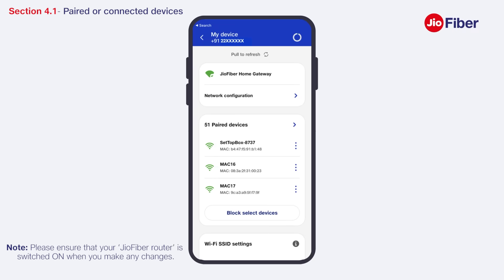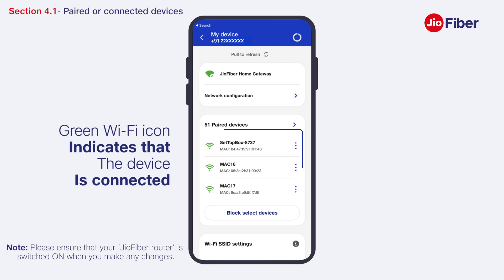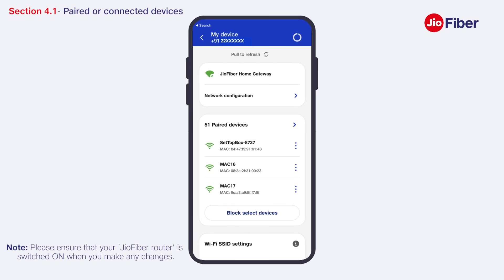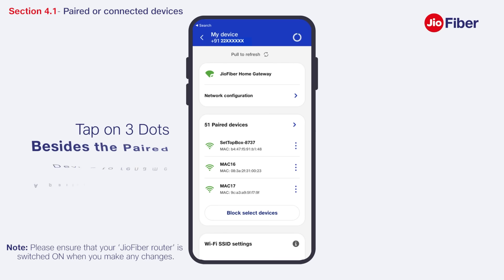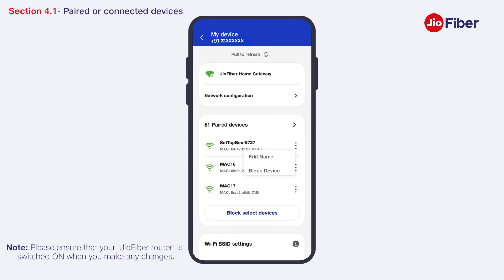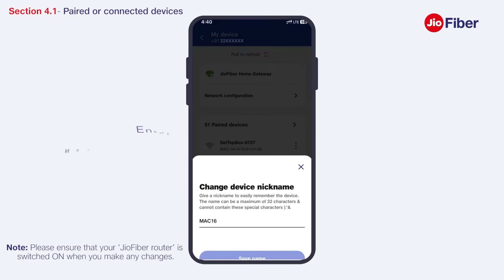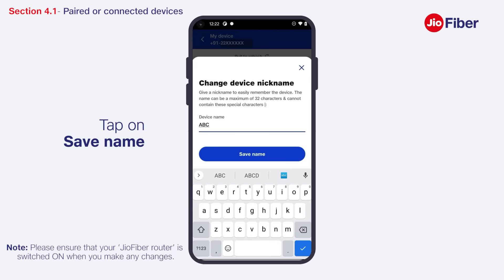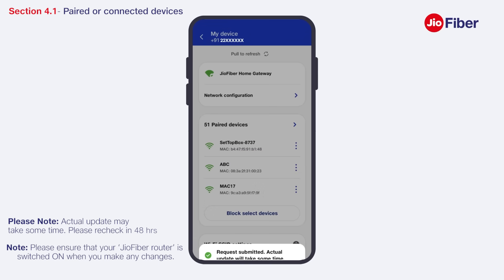All the devices paired to your Wi-Fi router will appear here. A green Wi-Fi icon indicates that the device is currently connected. You can easily identify the paired devices. You can also rename a particular device — click on the three dots, select Edit Name, enter the new nickname, and tap on Save Name.